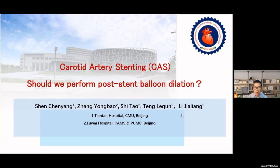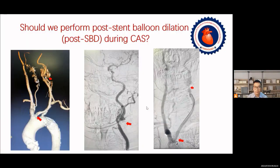Our presentation today is: should we perform post-stent balloon dilation during carotid artery stenting? Carotid artery stenting, which is CAS for short, is a common and effective management for carotid artery revascularization. However, whether or not to perform post-stent balloon dilation during CAS seems a twice-told story.